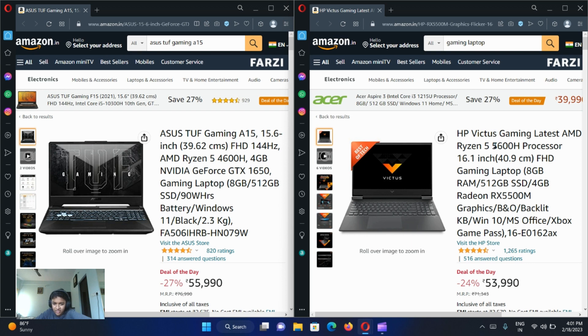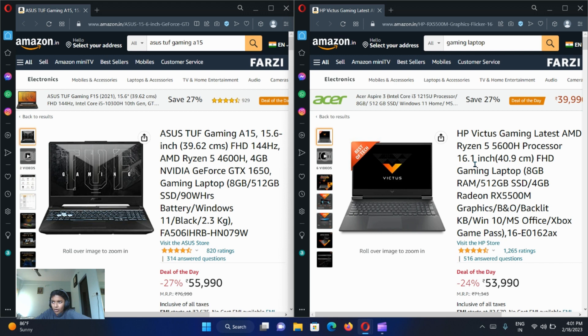It has a bigger screen. If you play like God of War, if you want to see the characters bigger, you can use this laptop. But if you play like Valorant, big screen is not needed.